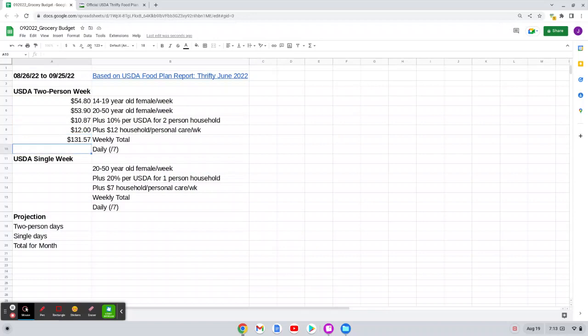Now, because she's not always with me, I have to calculate this into a daily rate. So I will take that $131.57 and divide it by seven.